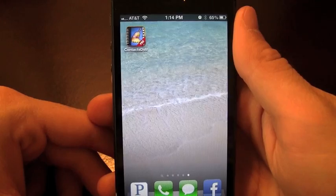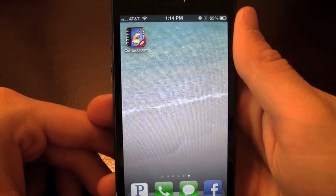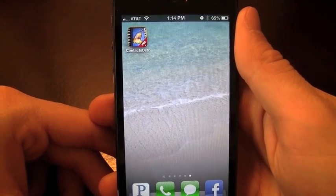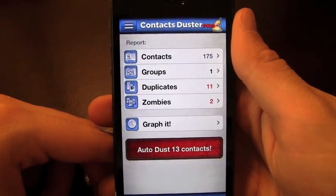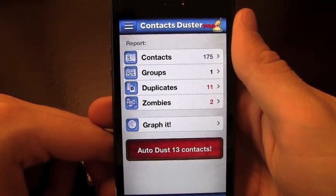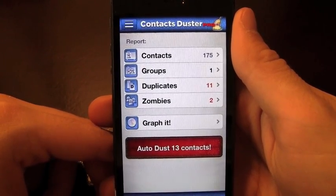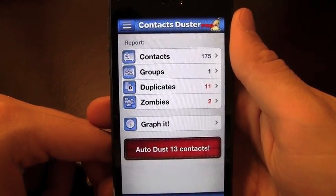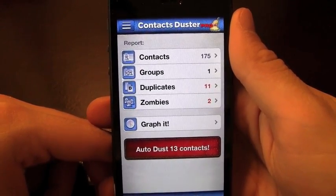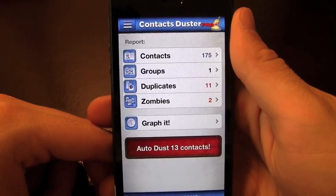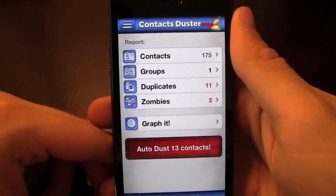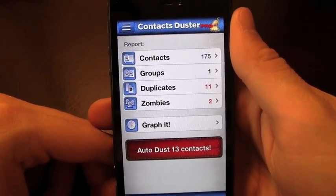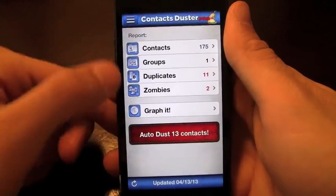You go onto iTunes and redeem it through the redeem code section. So without further ado, let's go ahead and check out Contacts Duster. You get presented with a very simple to use interface — it's really one-touch everything, including a one-touch country code that you can add to things.